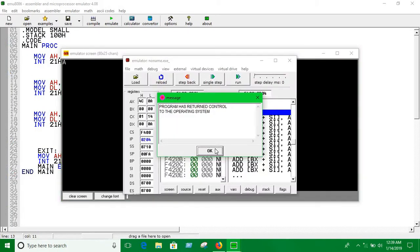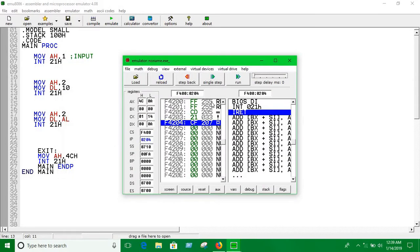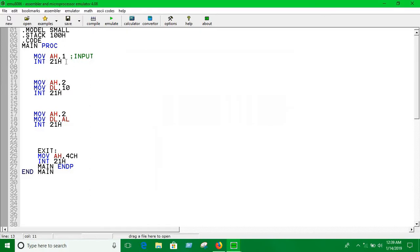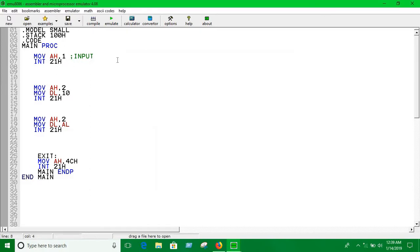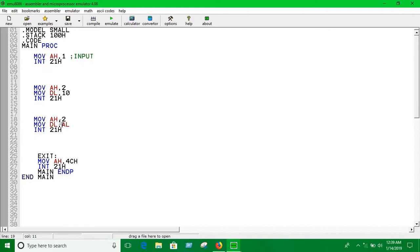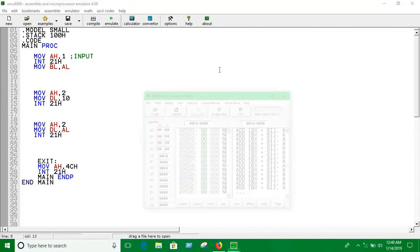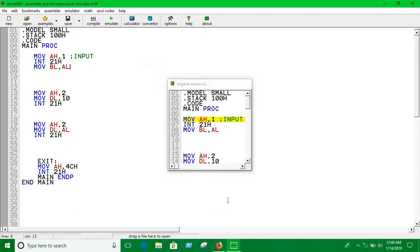It's not showing - what's the problem? We're using another print function between the first and this one, so AH is used again. We have taken our input here, we have to move that into another register - BL. We're keeping whatever we're taking as input into BL from AL. So now it's gonna work.